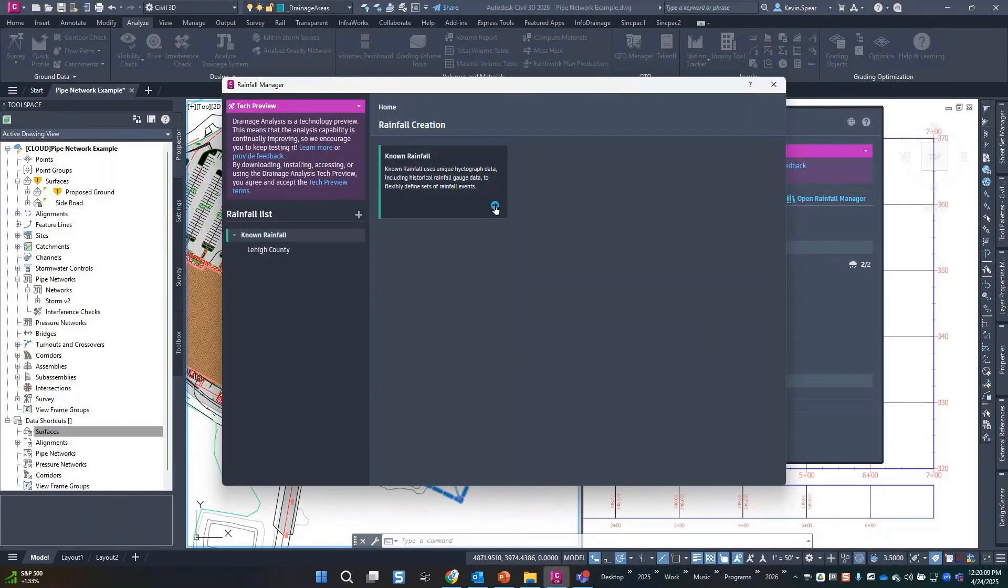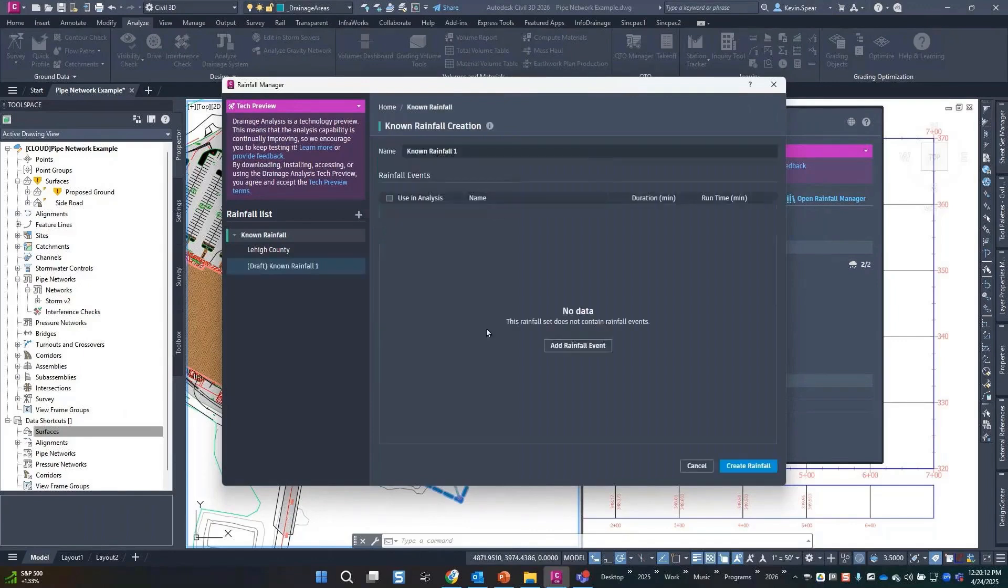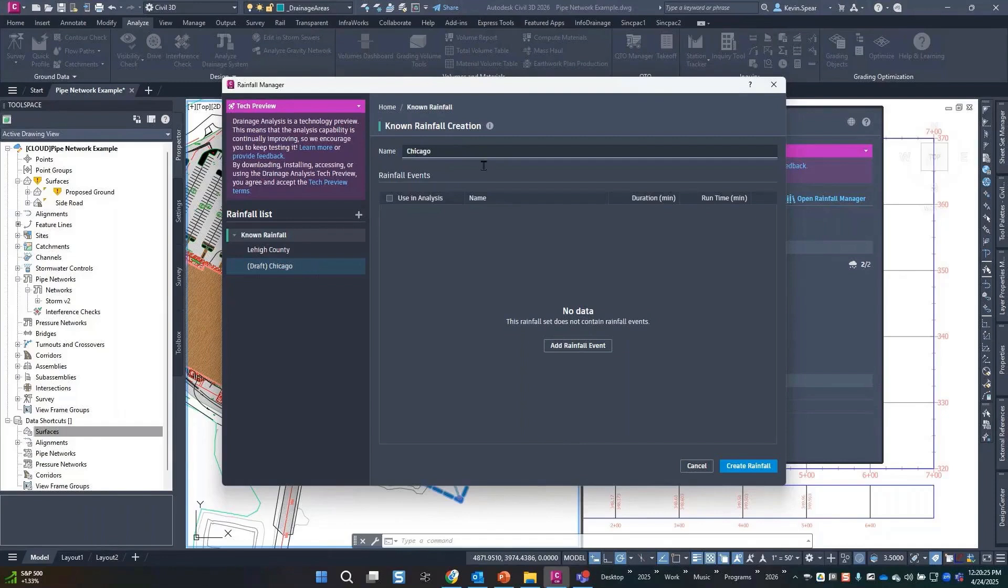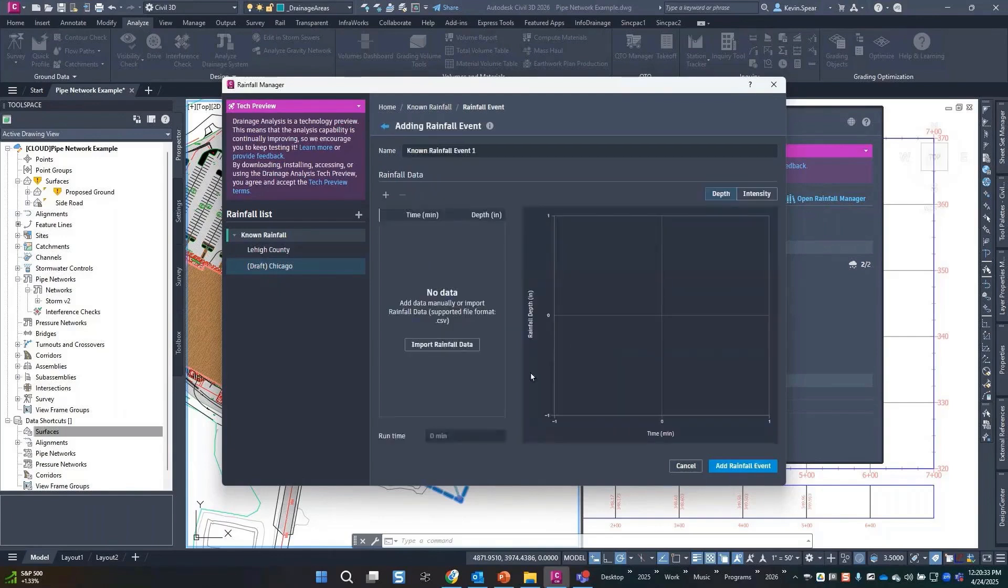Now when you create a known rainfall collection, you can call it whatever you want. We'll call it Chicago, assuming I can spell. And you can see as you put these in here, these become collections. And then for that collection I'll add an event, so if this were the 100 year, you would name it that way.